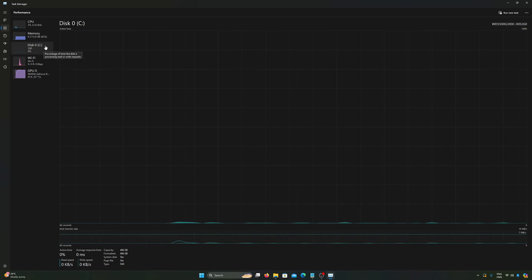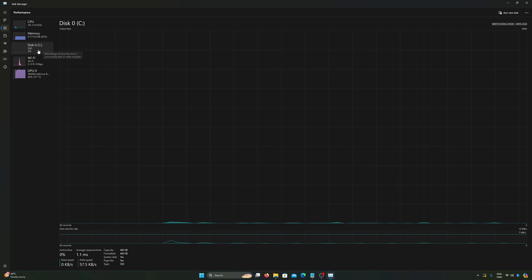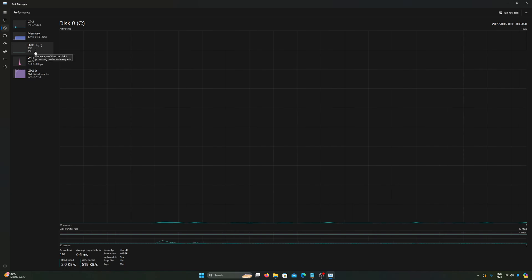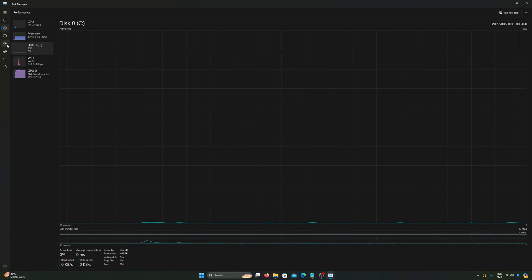As you can see right now, I don't have any issue with the disk, so everything is at zero. Everything is optimized on this computer.